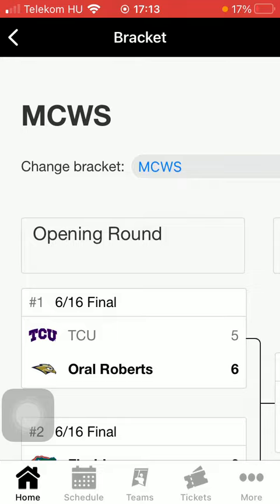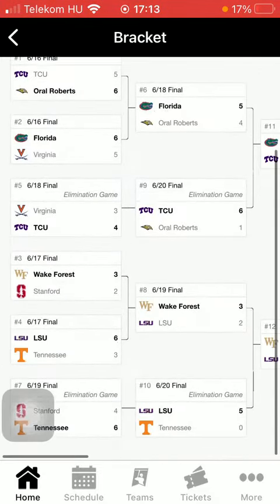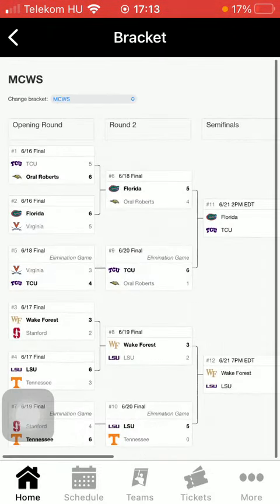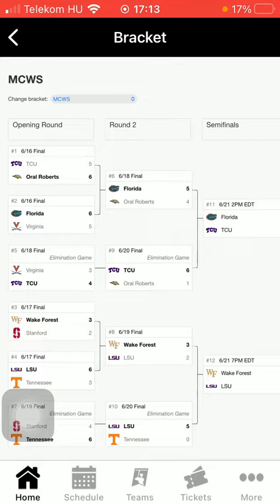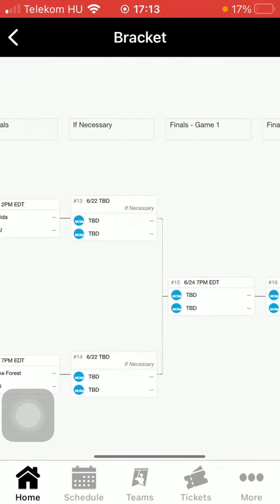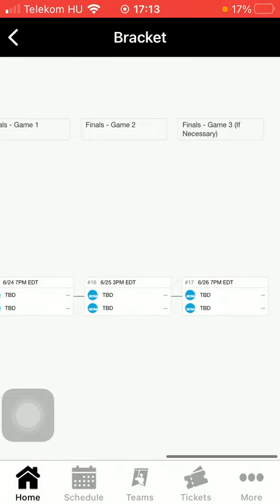And here you have the bracket, you can check it out. You have the opening round, round 2 and the semi-finals. If necessary, finals, finals game 2, finals game 3.